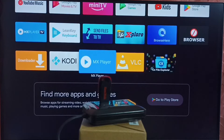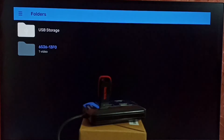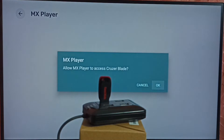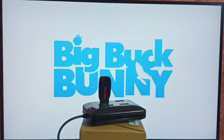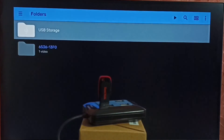Next is MX player. Let me open MX player. Here we can see USB storage — select the USB drive, then select OK. Now we are seeing files inside that USB drive. Let me open this video. This way we can use MX player as well.